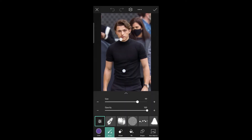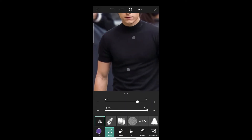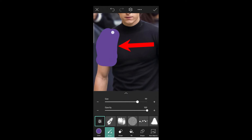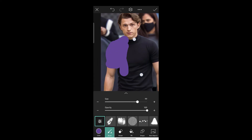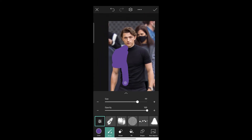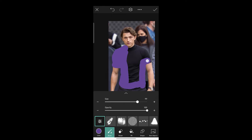Now choose the color which you want to change your clothes color to. Press the tick mark and draw like this — you must maintain the brush size and draw according to the outlines of the clothes.